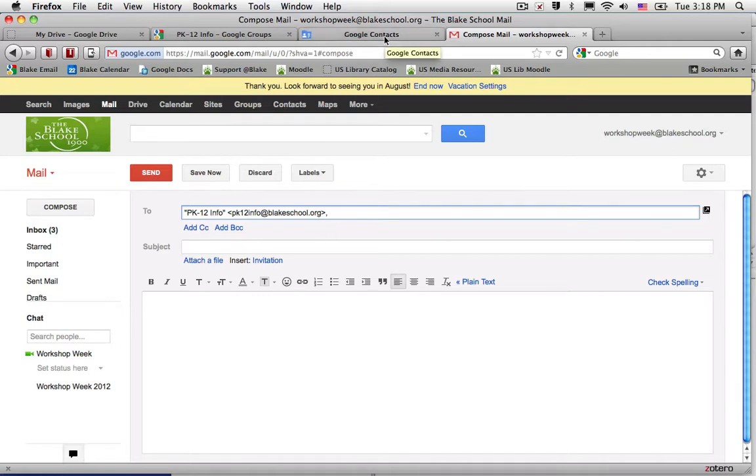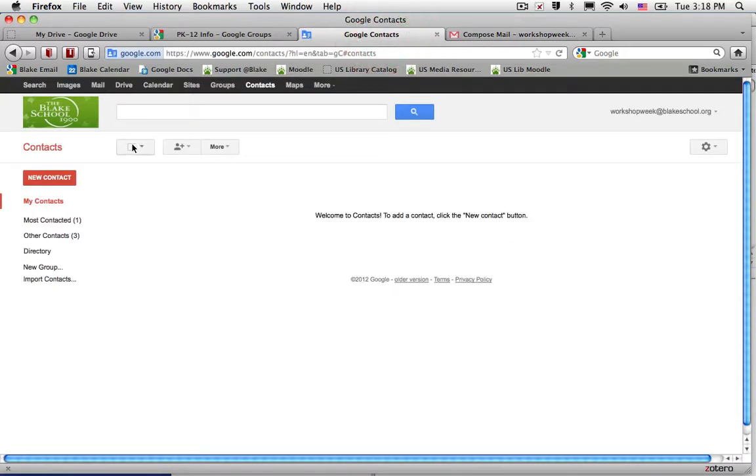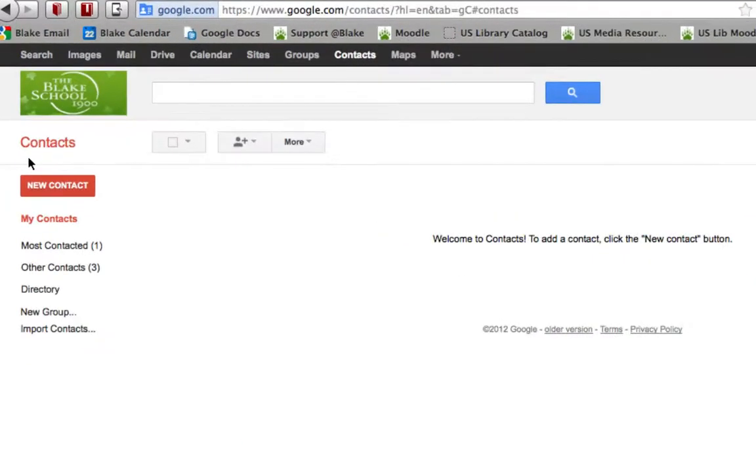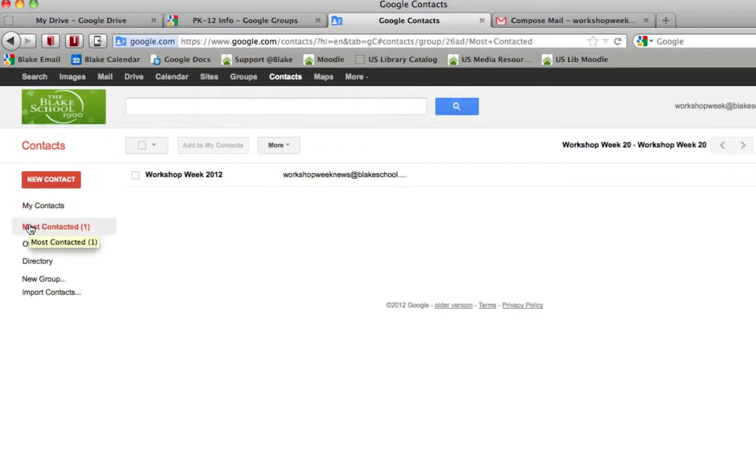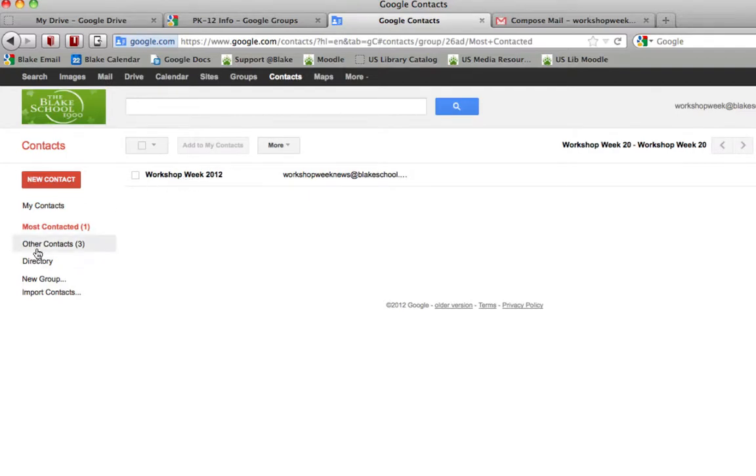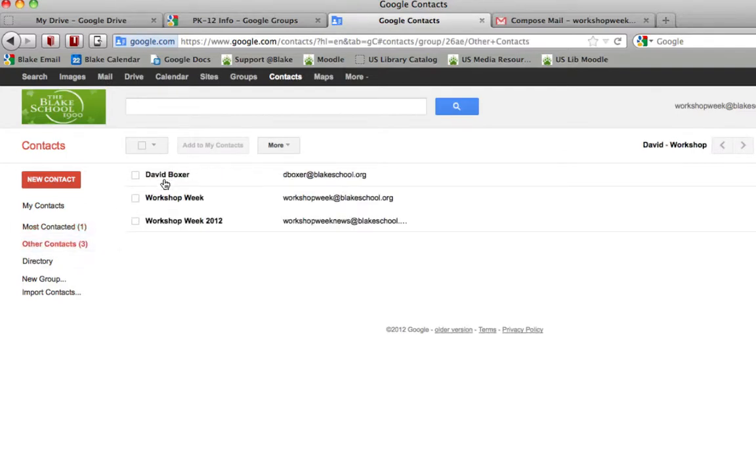And what you'll notice is as you start to send email in your Google Contact service, so I've now switched to Google Contacts, you'll see that they'll start to appear in your most contacted, so I've been sending a number of invitations to Workshop Week News, which is a Google group, or in your other contacts based on infrequent contacts.